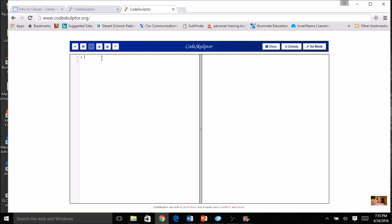Here we are in CodeSculptor with a new program open. We're going to start fresh — remember to add your comment block at the top. We're going to call this program the Clicker Class Program. You might want to put the date so you can look back and remember how long ago you did it, or if you're making modifications, it's always good to know.